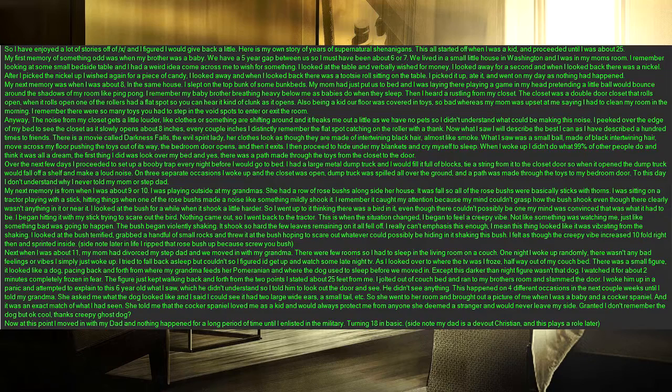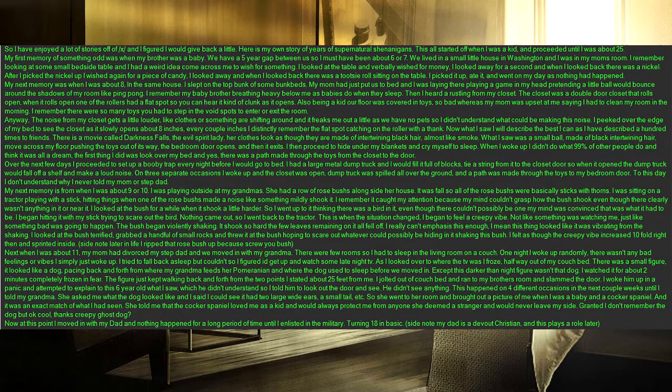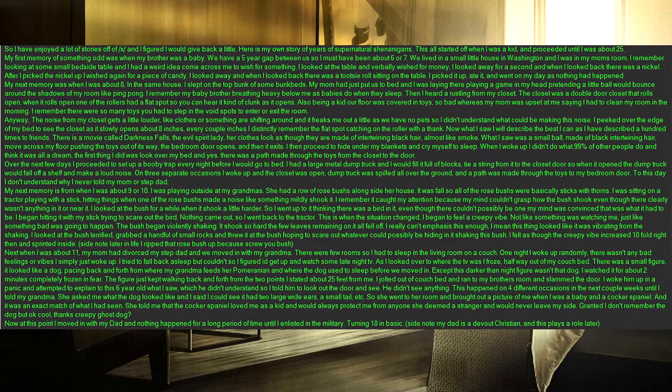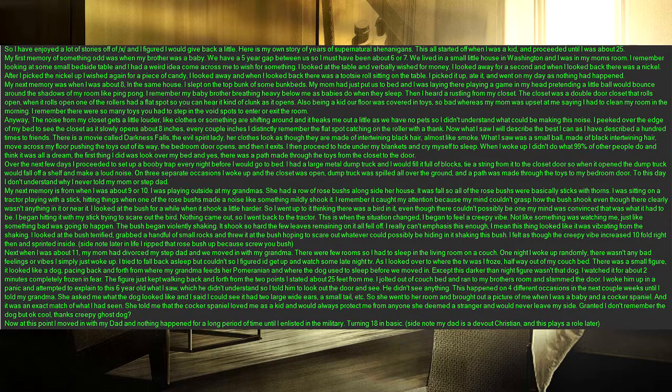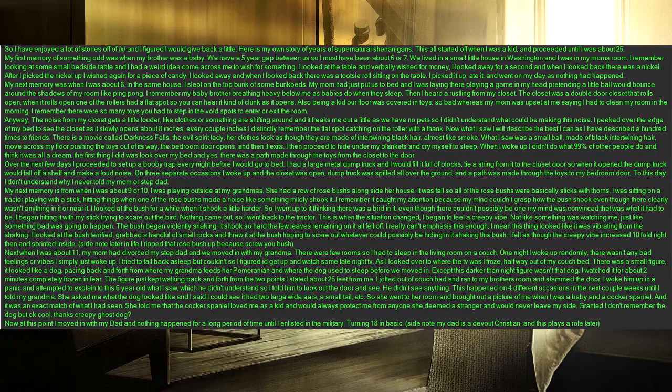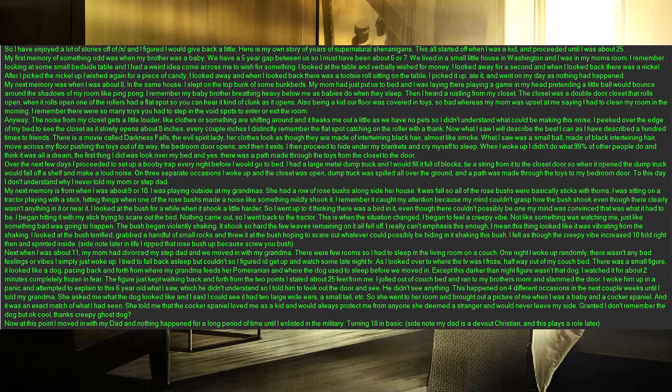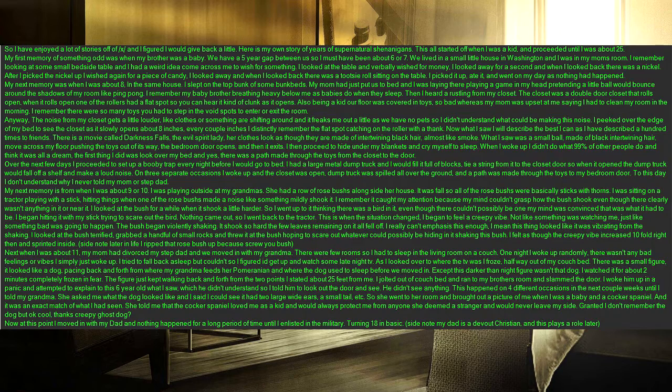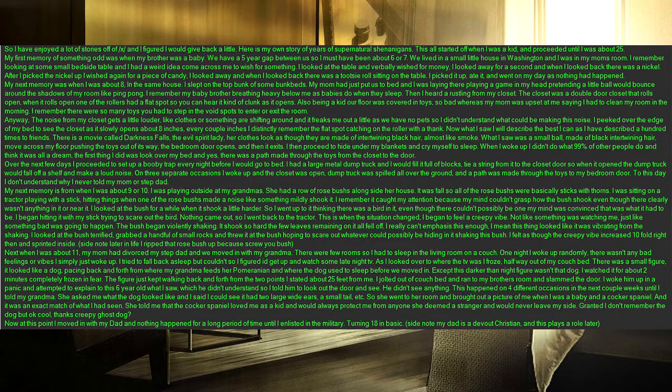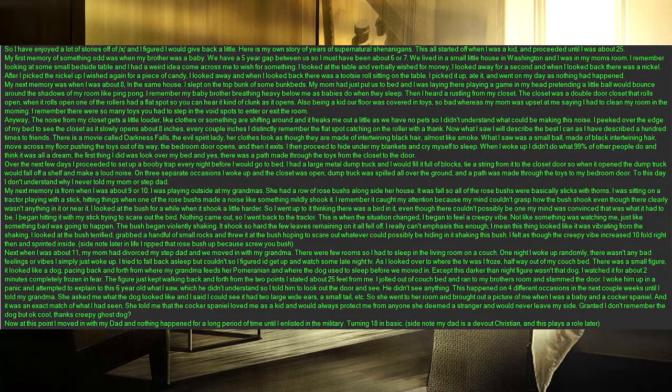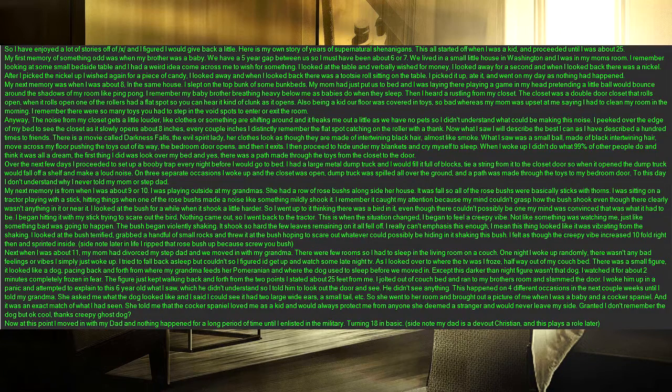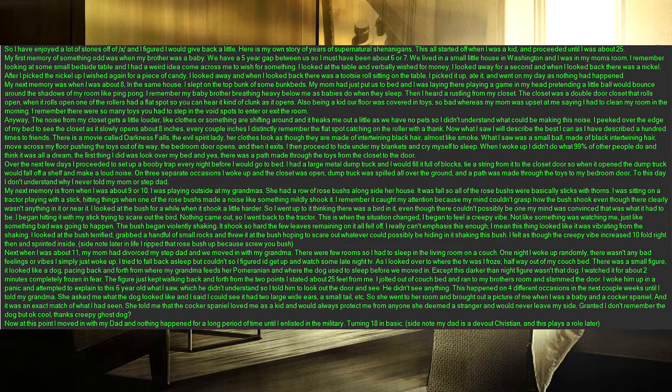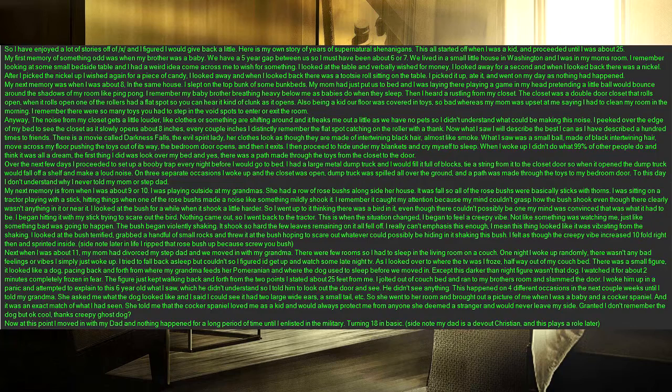I began hitting it with my stick trying to scare out the bird. Nothing came out, so I went back to the tractor. This is when the situation changed, I began to feel a creepy vibe. Not like something was watching me, just like something bad was going to happen. The bush began violently shaking. It shook so hard the few leaves remaining on it all fell off. I really can't emphasis this enough, I mean this thing looked like it was vibrating from the shaking. I looked at the bush terrified, grabbed a handful of small rocks and threw it at the bush hoping to scare out whatever could possibly be hiding in it shaking this bush. I felt as though the creepy vibe increased tenfold right then and sprinted inside. Side note, later in life I ripped that rose bush up because screw you bush.